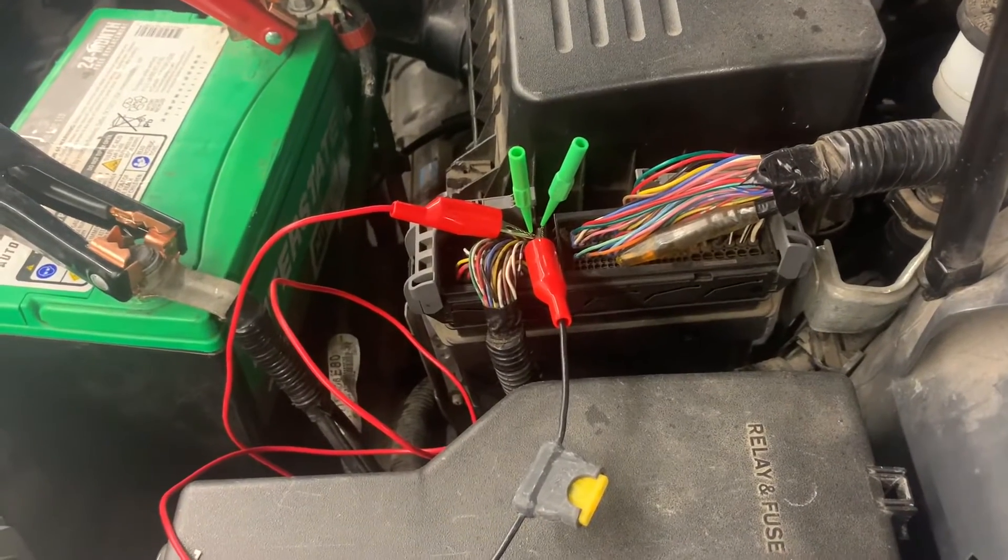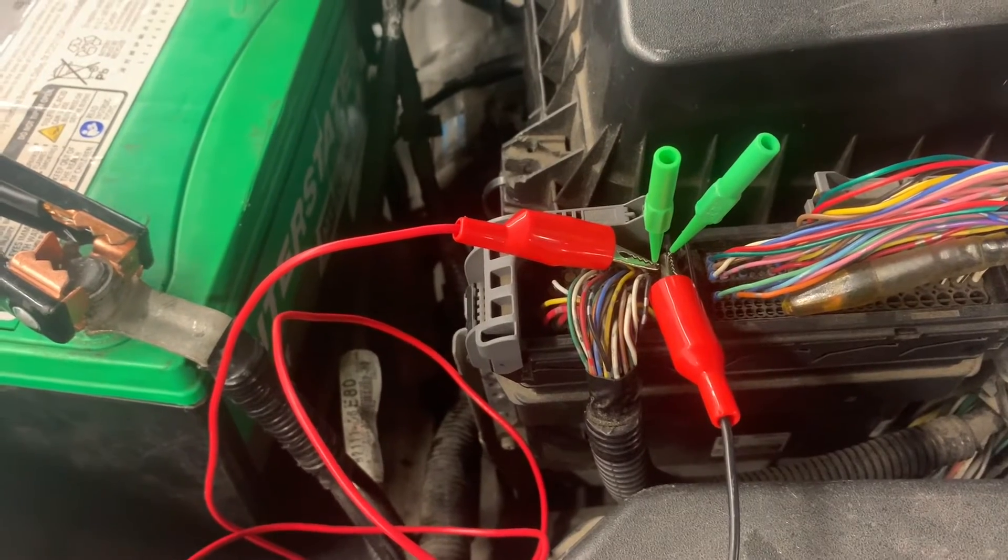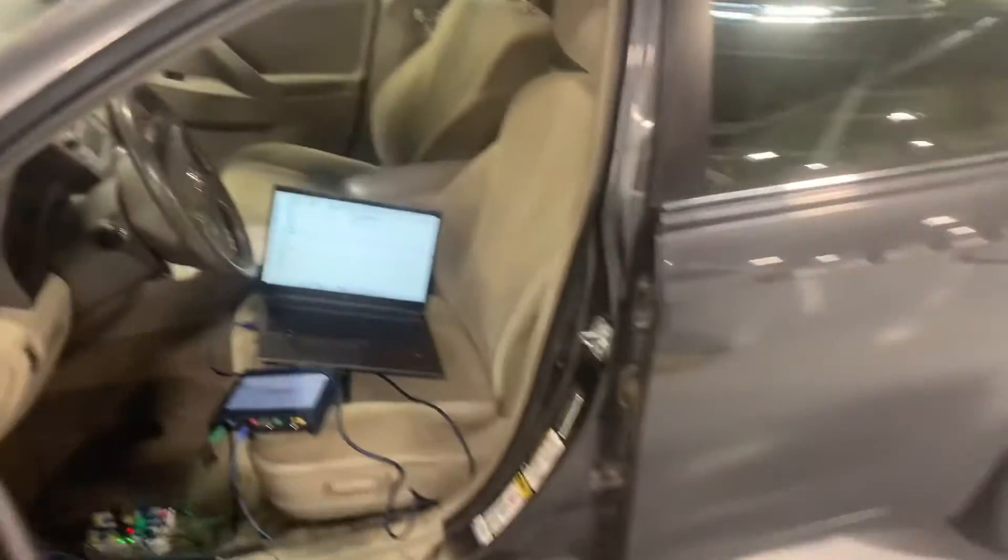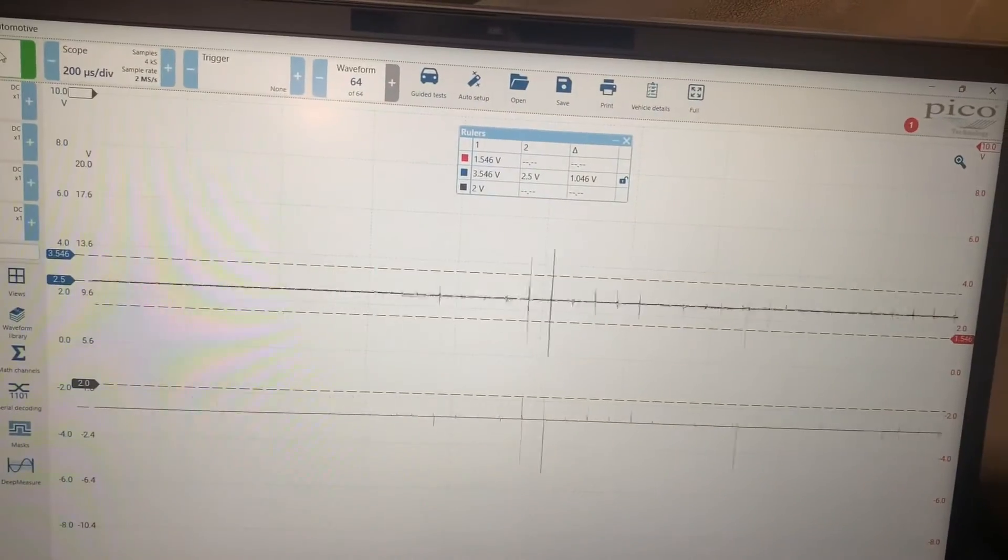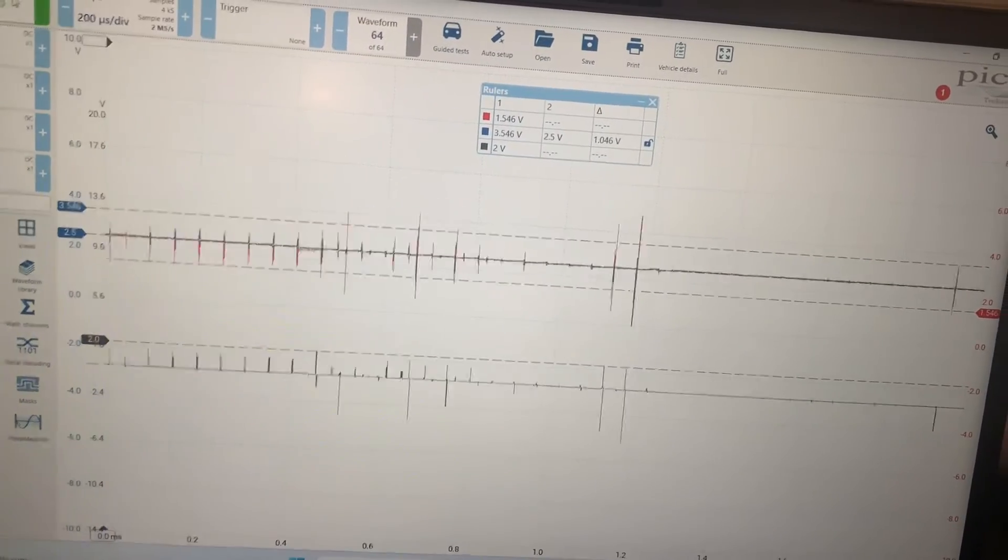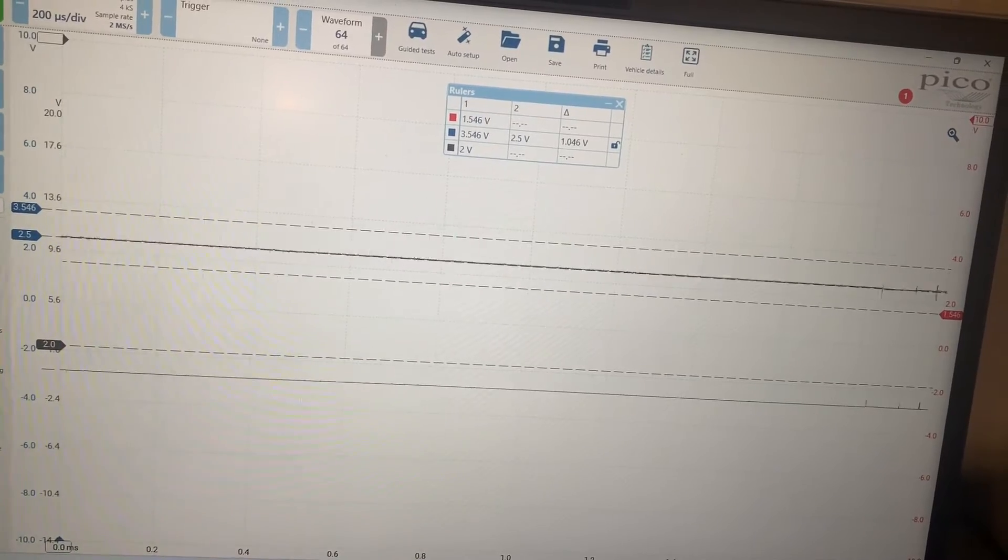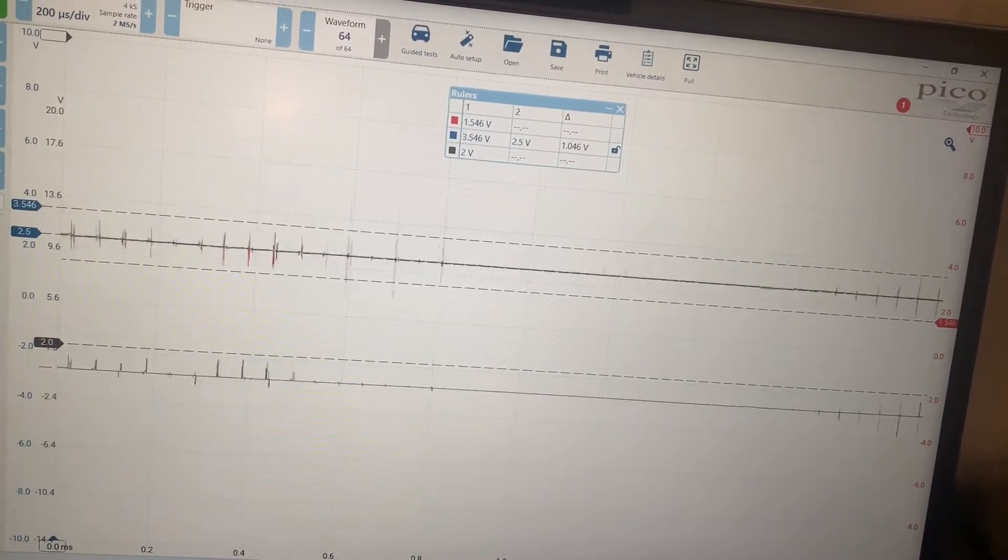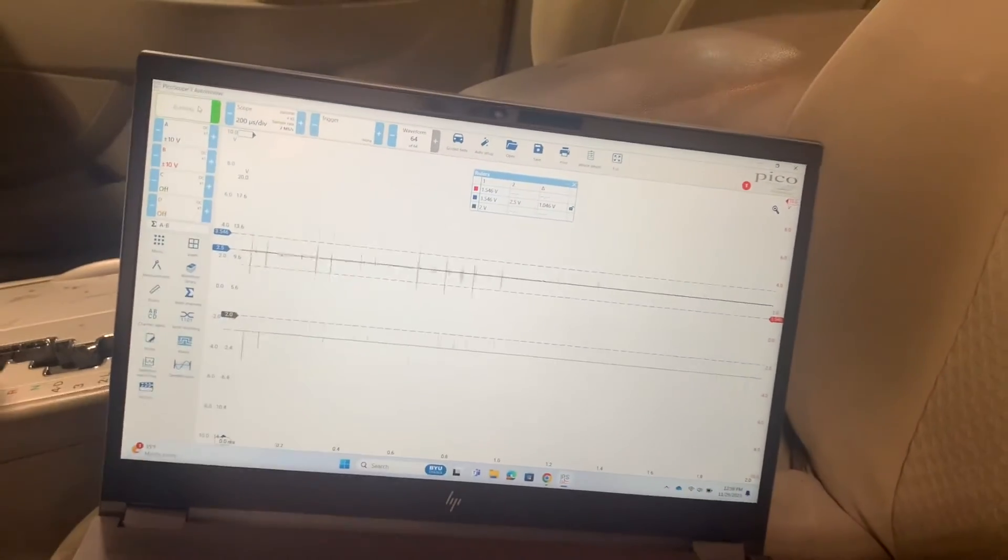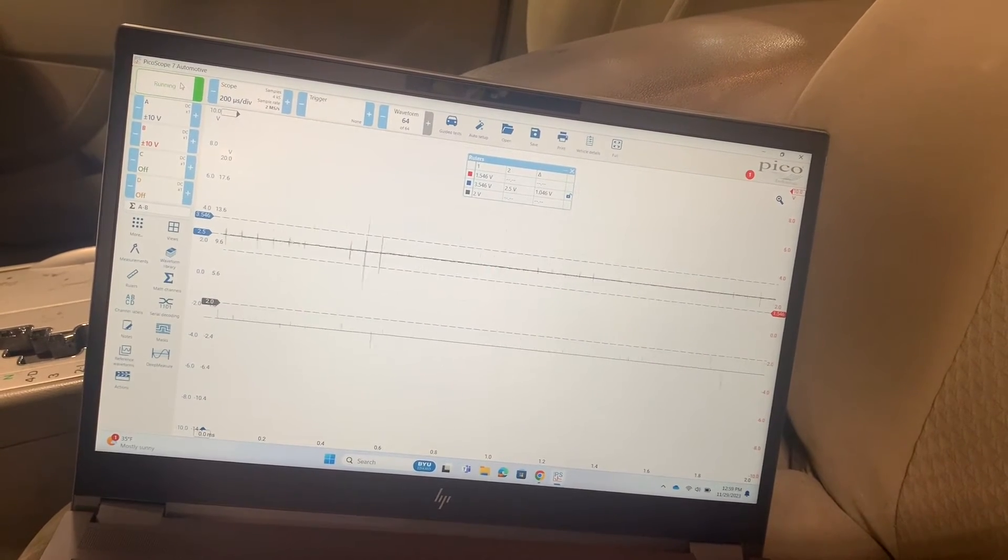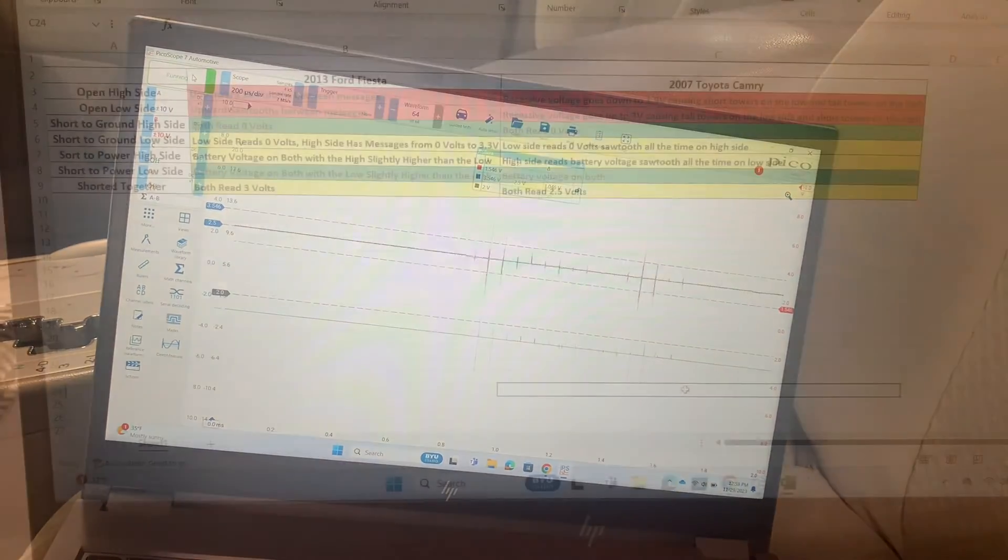The only thing we haven't done is we haven't tried shorting the two sides of the network together. We've got that set up now and when we look at our scope, looks like they're just both stuck at the recessive two and a half volts. Tiny bits of activity going on, but no messages being recognized on that network there. This is quite different from what we saw on that Ford. Let's make a table and analyze the difference between the Ford Fiesta versus this Toyota Camry.